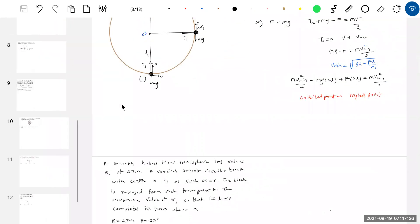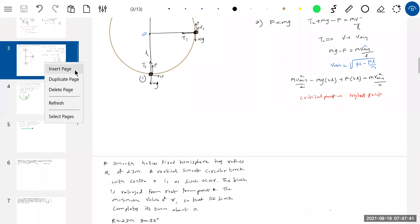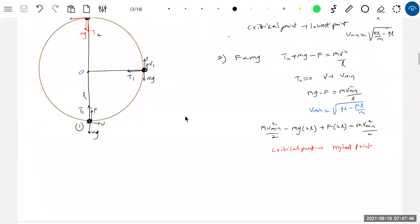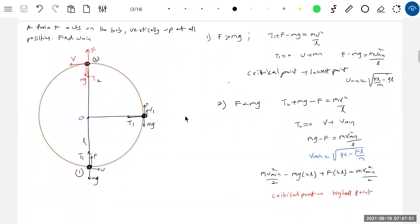Now in the previous case, if f equals mg, will it complete the vertical circle? A student responds: if f equals mg here, v_minimum will be zero.